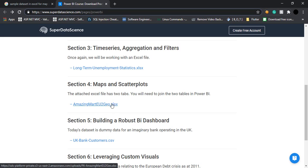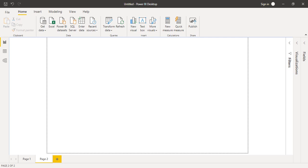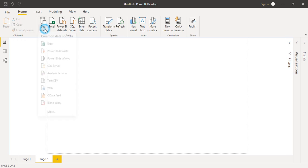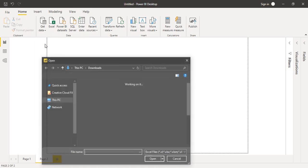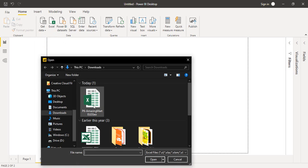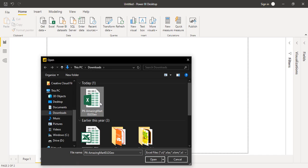I've already downloaded this dataset. Let's load it into Power BI to see what it looks like. This is my Power BI. The data I downloaded is in Excel format, so I'm going to import it as an Excel sheet. This is the data: P6 Amazing Mart European Union to Geography. Click on open.